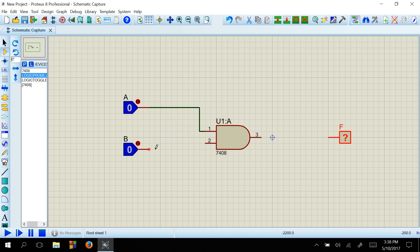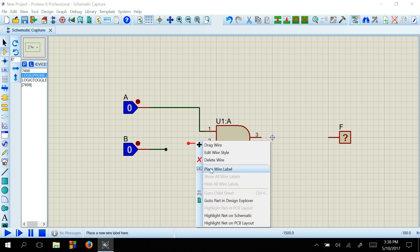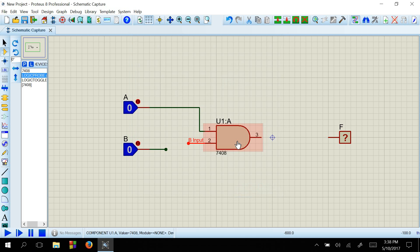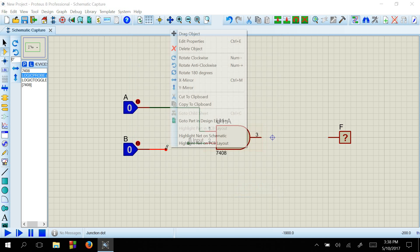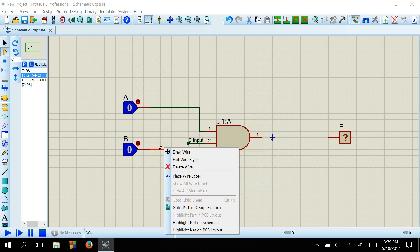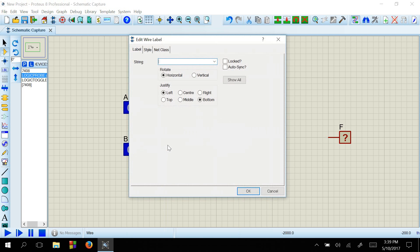That is, you just make a wire and rename those wires. I will place a wire label here as B input. Copy those. And again, I will just rename this wire, place wire label, B in.